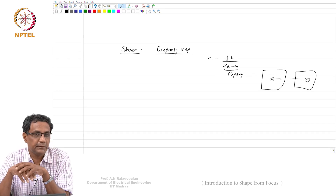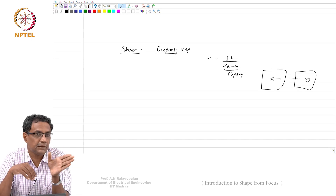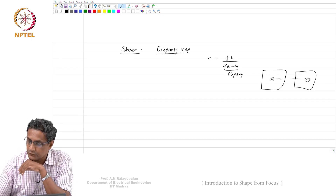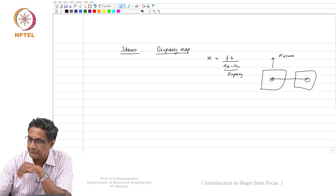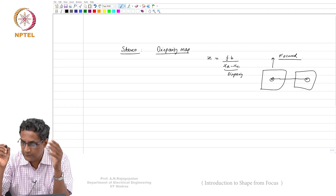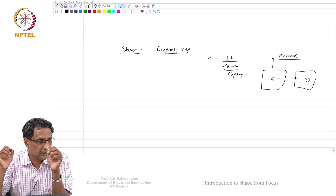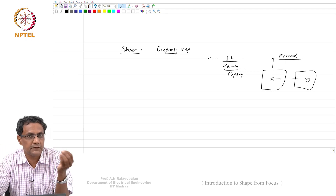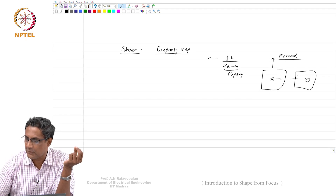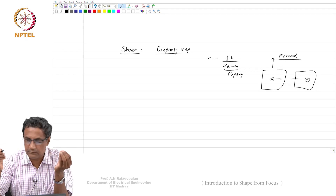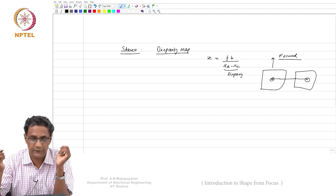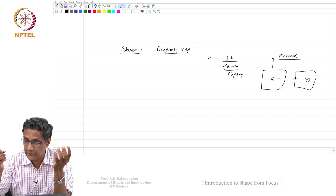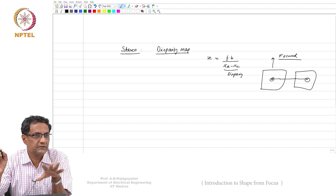Even though this is an image processing course, I am talking about this because you have understood how image formation happens through a pinhole. One thing to realize is that whenever you use stereo, it assumes that all images are perfectly focused. Even if you have a lens-based camera, stereo doesn't worry about that — it just assumes that whatever you are capturing is absolutely in focus.